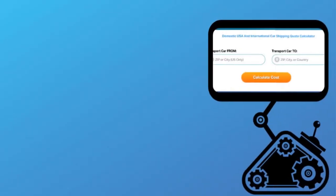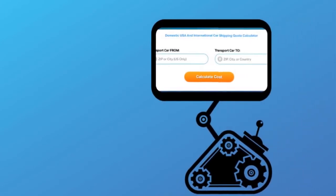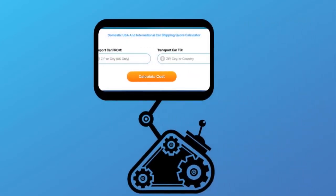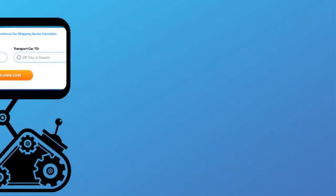Fill out the form to get a no obligation free quote online or call us at 1-800-452-2880.